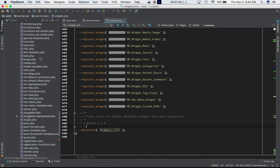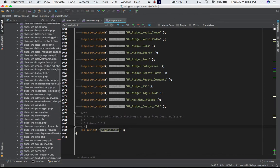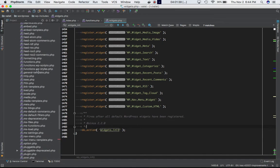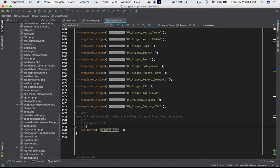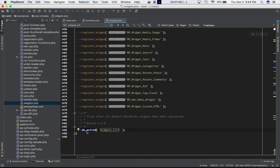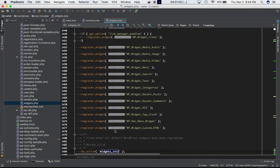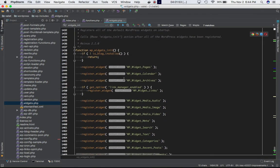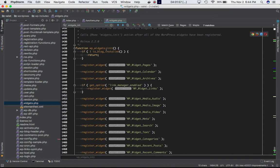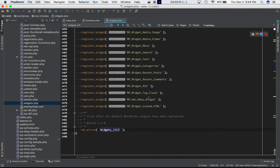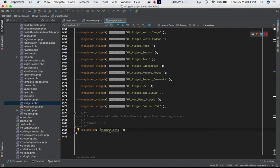If you go into WP includes, scroll down and find widgets.php, the very last line of code is do_action widgets_init. We've got all our widgets being registered over here using the register_widget function in the WP_widgets_init function. All of these widgets are being registered, and right before the function closes, they have defined the do_action widgets_init so that we can attach our own custom function.